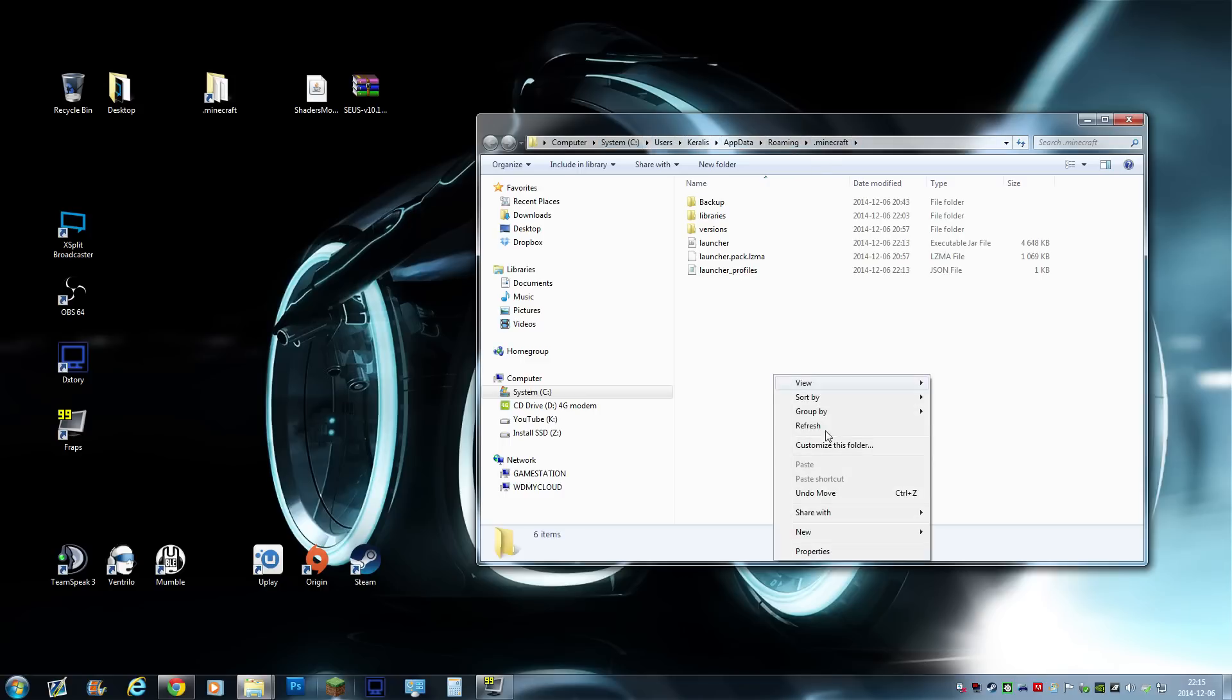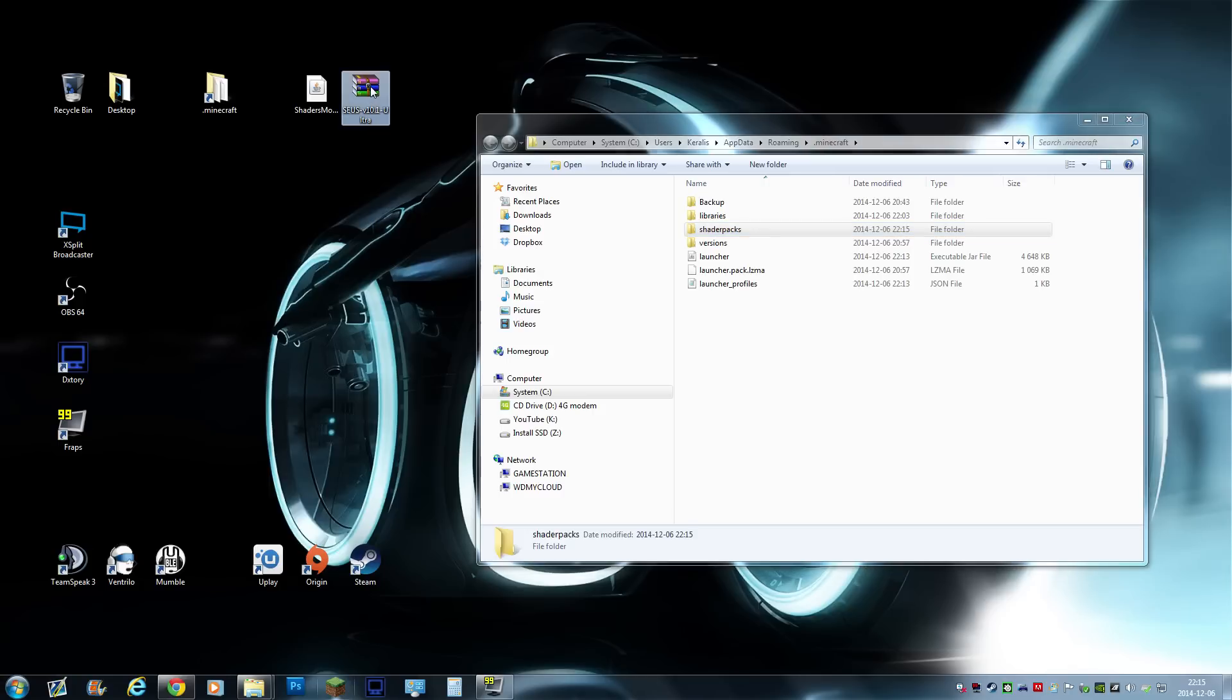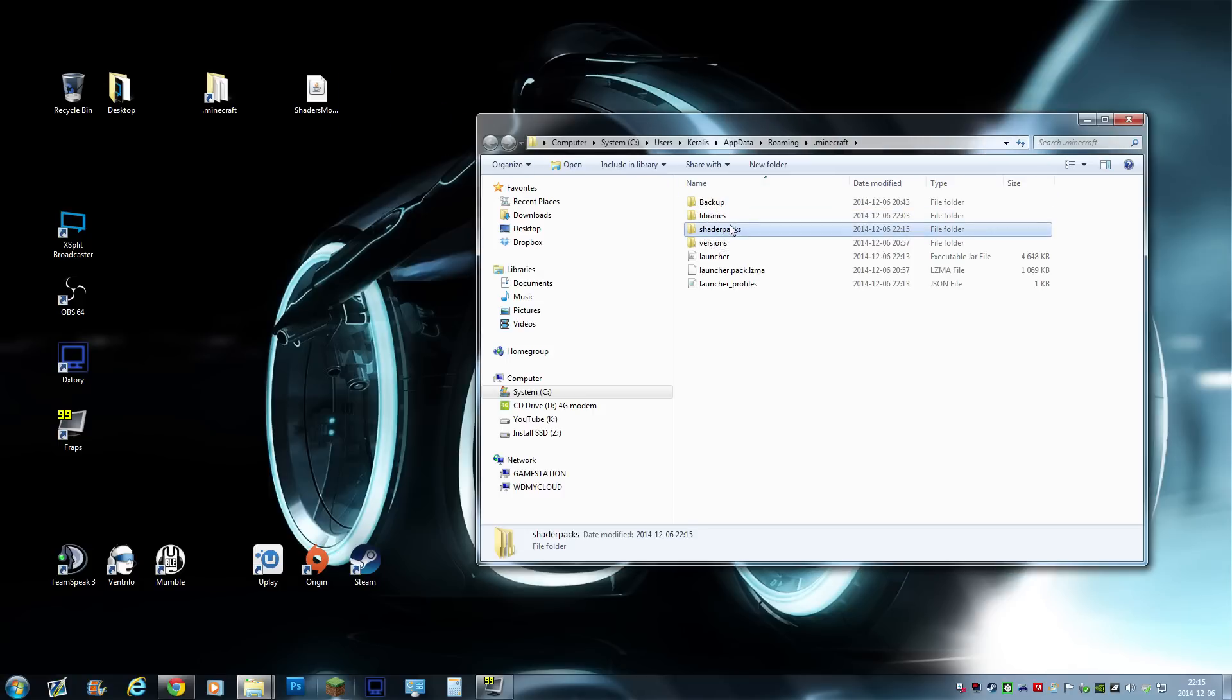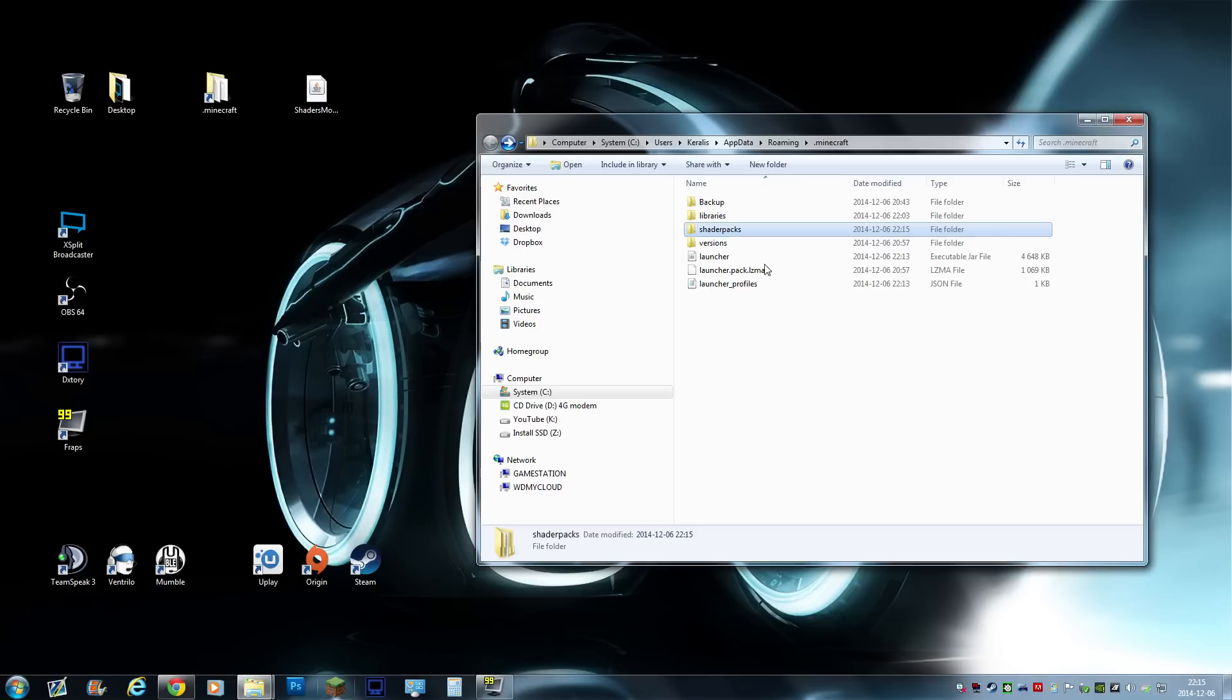And the first thing I'm going to do, I'm just going to create a folder here called shader packs. Very important. Shader packs. And then I'm going to drag and drop the Zeus, which we just downloaded, into that. Drag and drop, copy paste, just make sure it's in there. Next step would be to install the shaders mod.